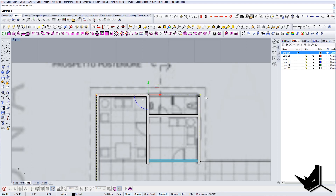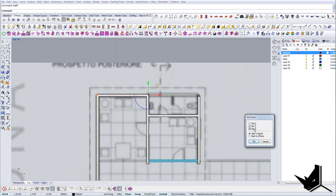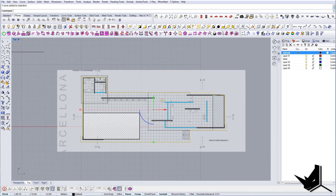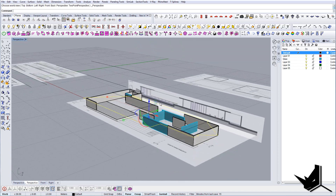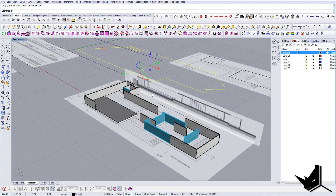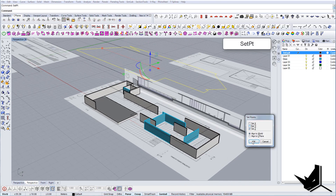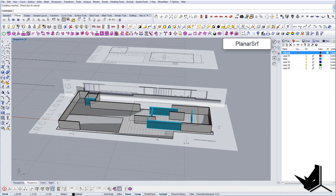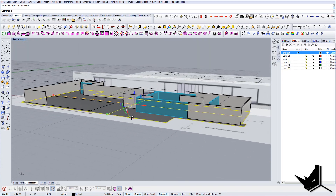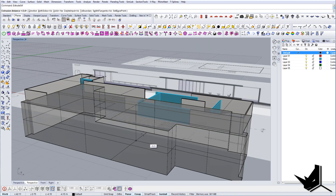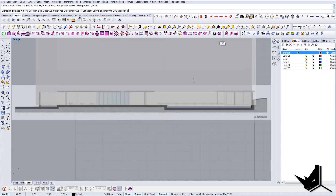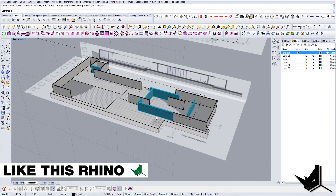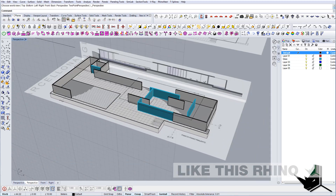Let's change these values to Y and bring them up here. If some points are snapped to different positions, you can use Set Point, constrain to Z, and make it all straight — easy as that. Let's do Planar Surface and create the surface. Then go to the side view and bring it down to the right position. We can also create stairs.